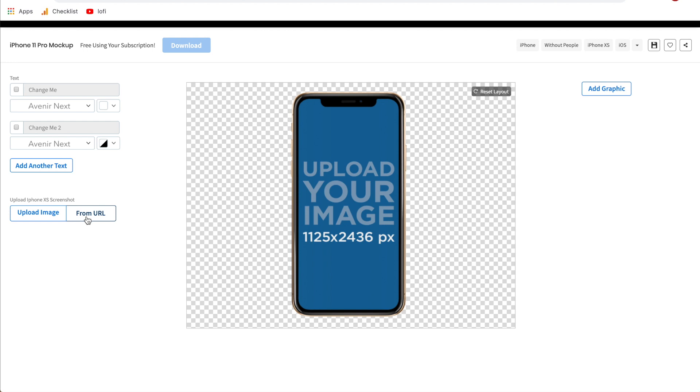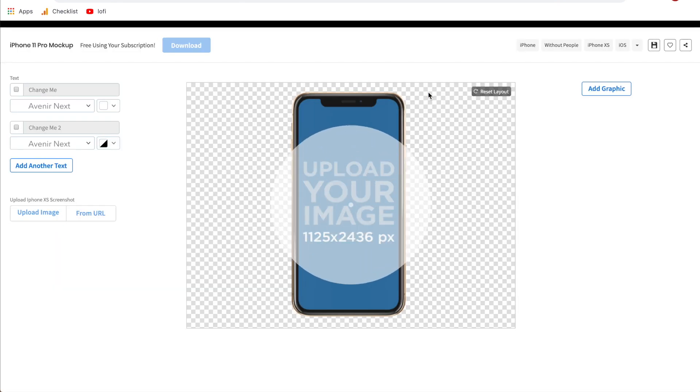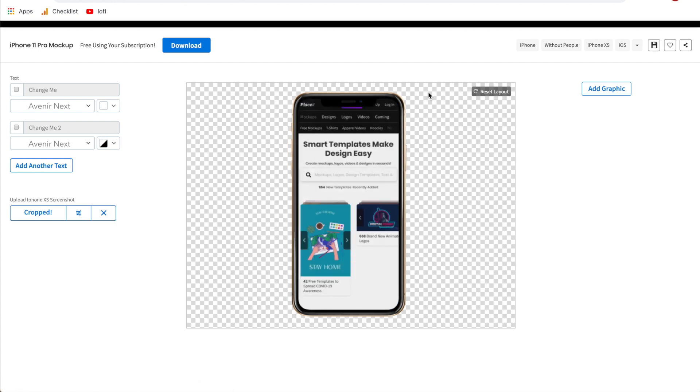This is actually one of my favorite features for their iPhone mock-ups. If you just need to have your mock-up of an actual website that's live right now you can go to from URL and you can type in the exact URL with the page that you want to have mocked up on the screen and it'll do the rest for you. For example if we type in placeit.net and we go ahead and hit go, just give this a couple seconds to load. What this will do is actually go to placeit.net and screenshot that current page that we inputted in the URL and put it right into the mock-up for us.